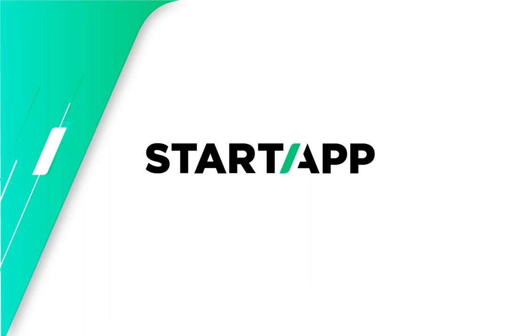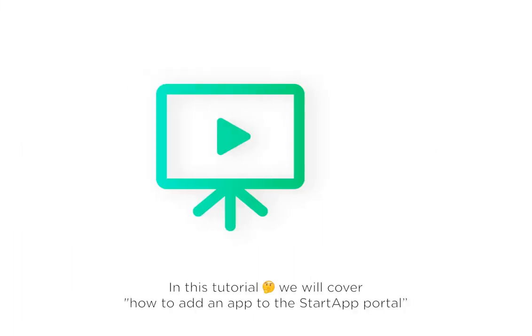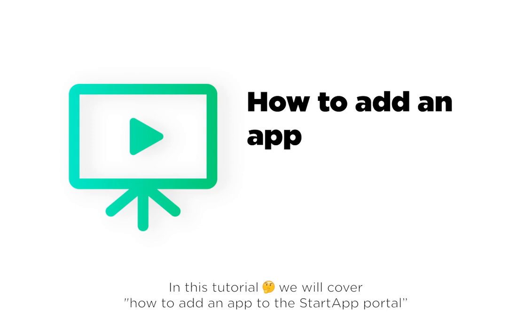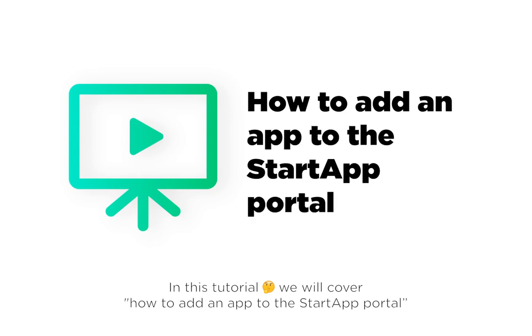Thank you for using StartApp. In this tutorial, we will cover how to add an app to the StartApp portal.